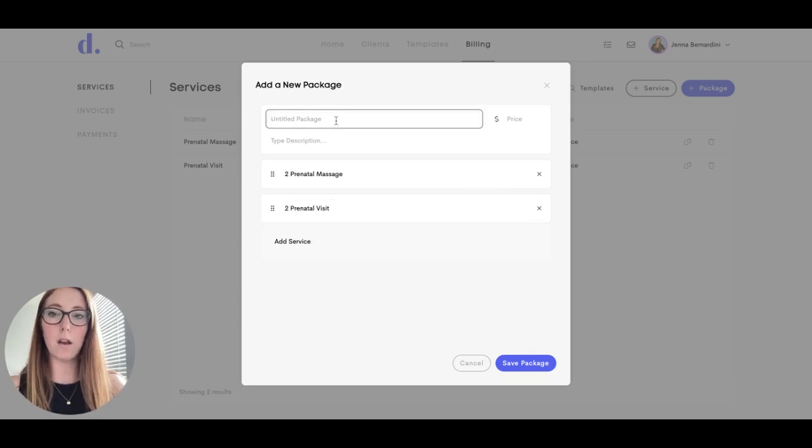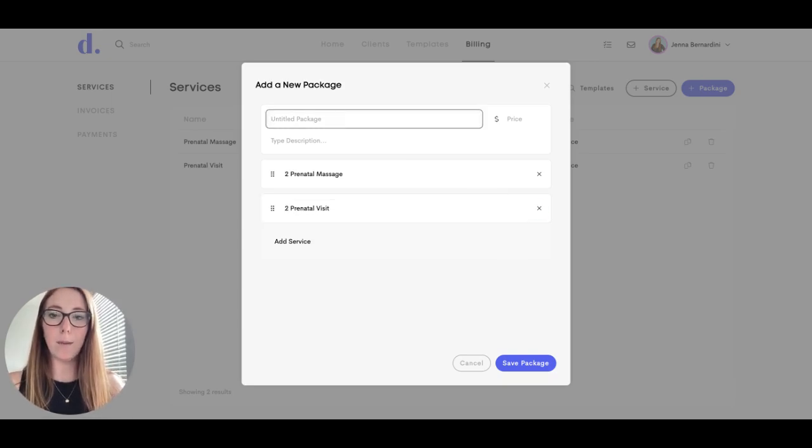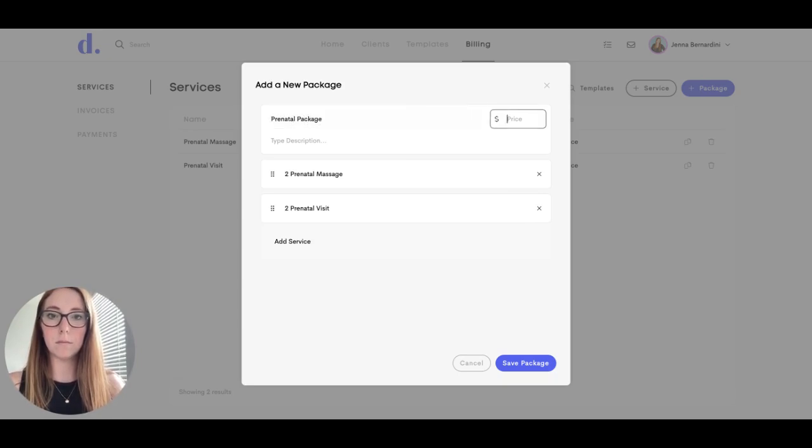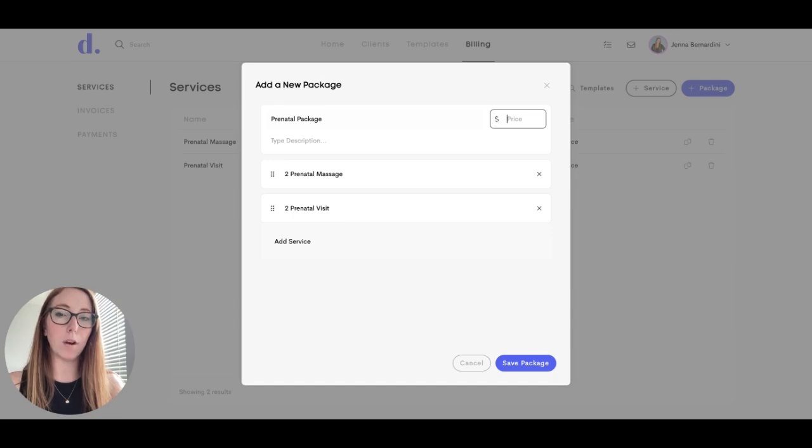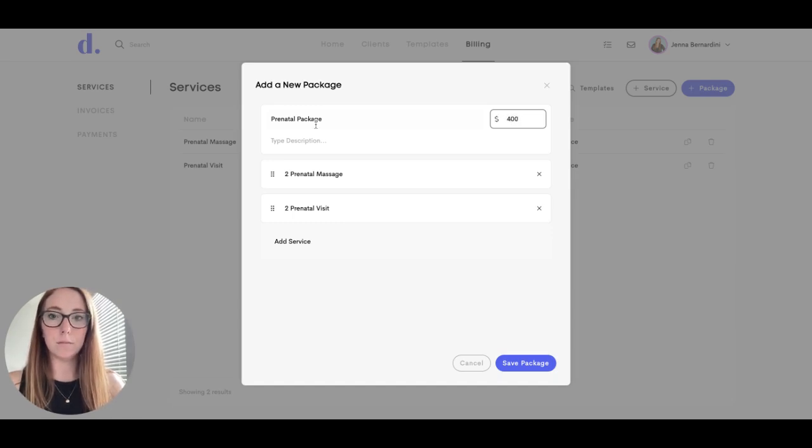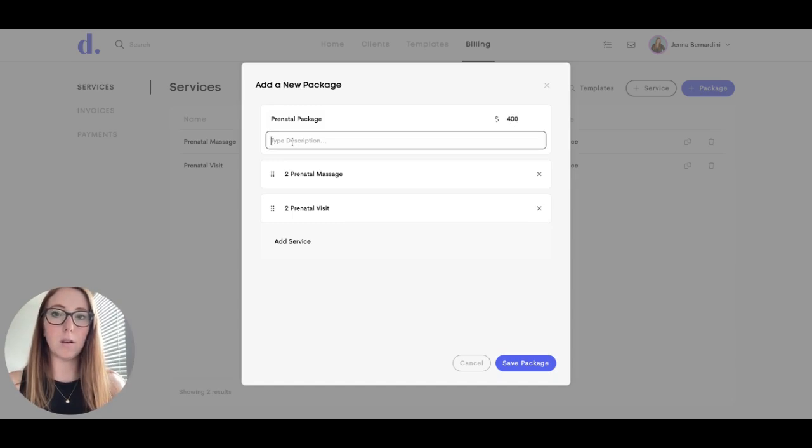You can add the name of the package, the price of the package, so maybe you add a discount if they book a package versus a one-time service, and then you can also add the description here.